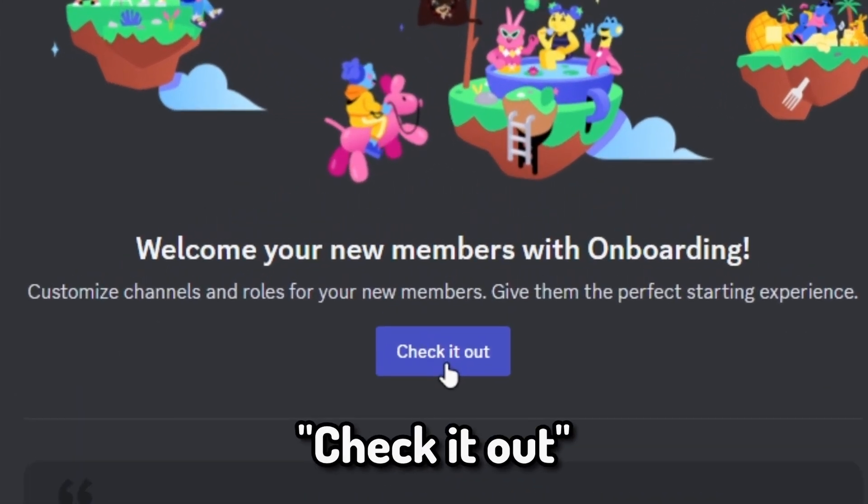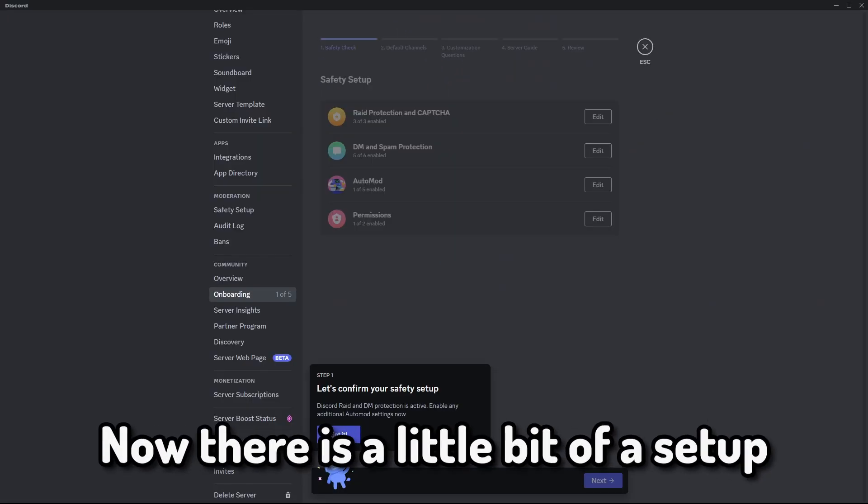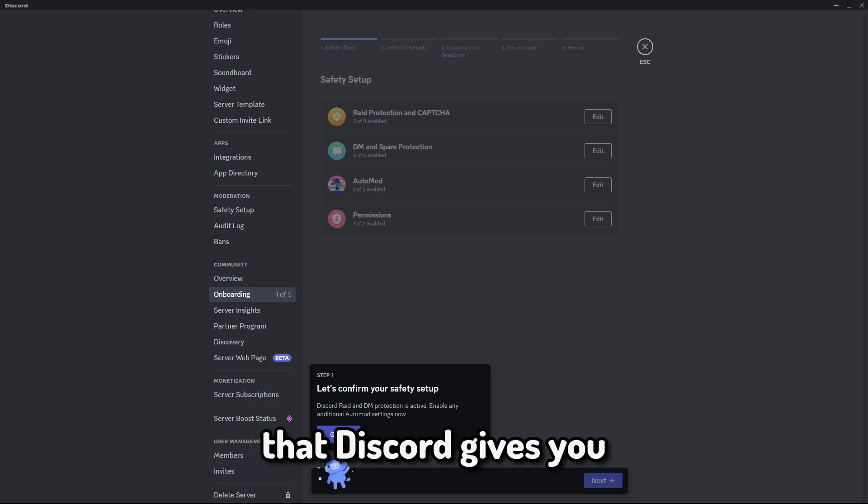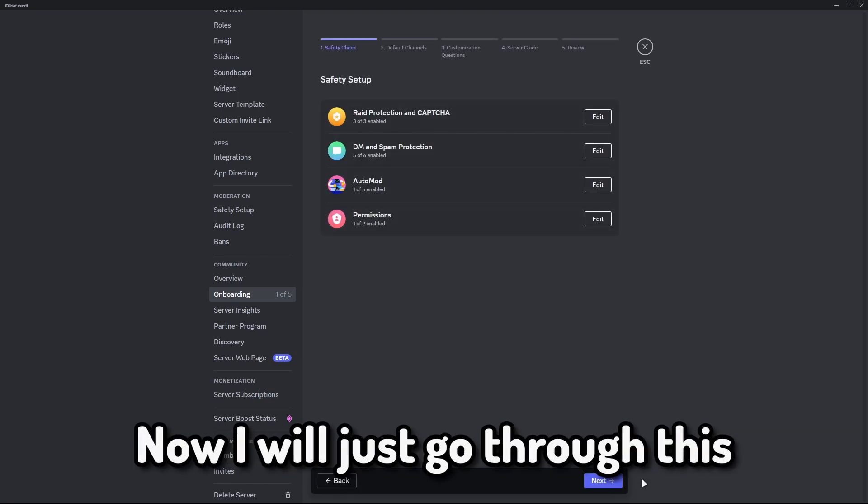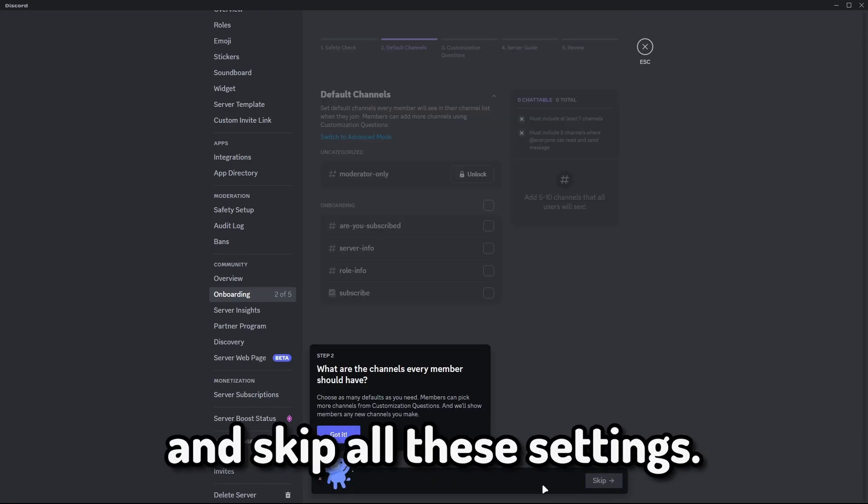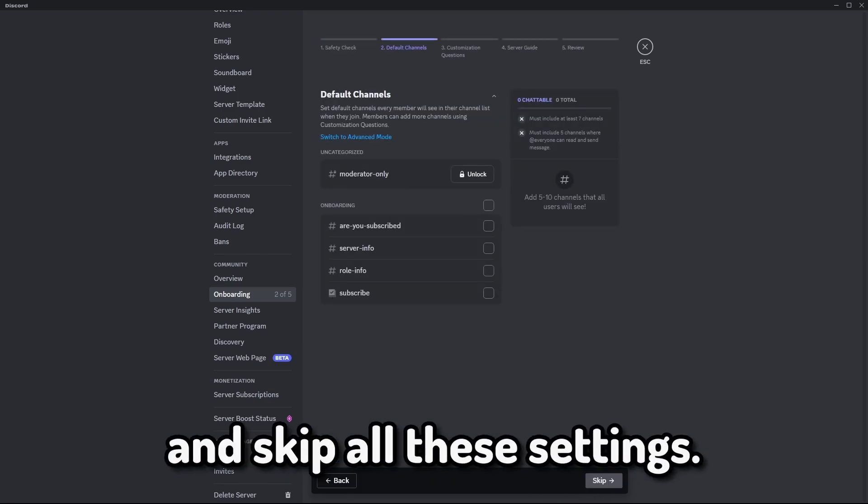If we go here to check it out, now there is a little bit of a setup that Discord gives you. I will just go through this and we will just kind of skip all of these settings.